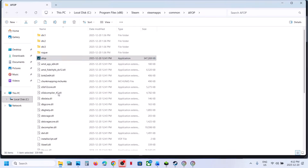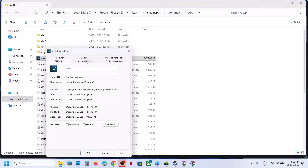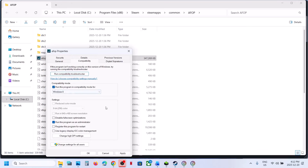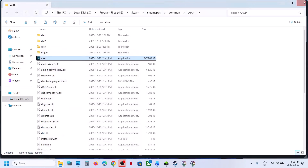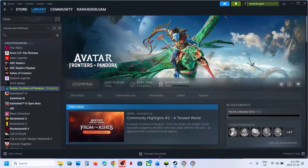If that doesn't work, go to Properties again and try setting the compatibility mode to Windows 8, hit Apply, click OK, and launch the game. You can also try Windows 7. You can also try enabling Disable Full Screen Optimizations. If none of these work, uncheck all those boxes, hit Apply, click OK, and follow the next step.